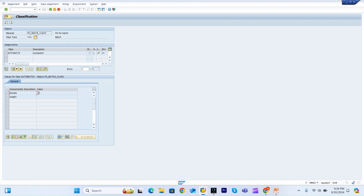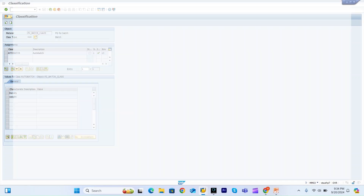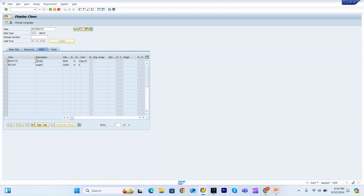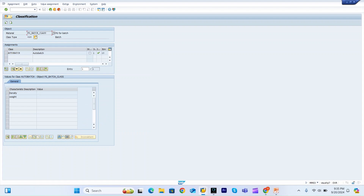In the Classification view, batch class type is 023. The class needs to be assigned here. For classification, you first create the characteristics in transaction CT04, then assign those characteristics to the class in transaction CL01 or CL02. Then that class needs to be assigned to the material master in MM01 during creation or in MM02 for editing.